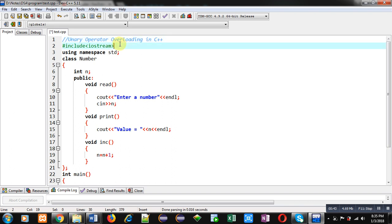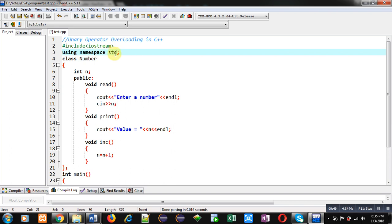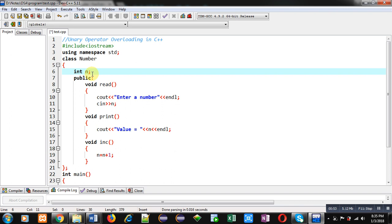First, I have included a header file Iostream. Then, I have used a namespace that is STD. Then, name of class is number. Here, an integer variable n as attribute is declared.